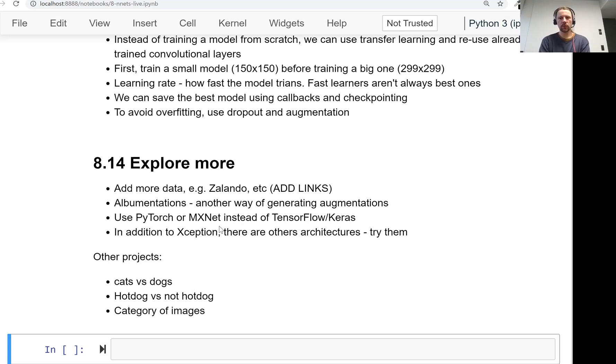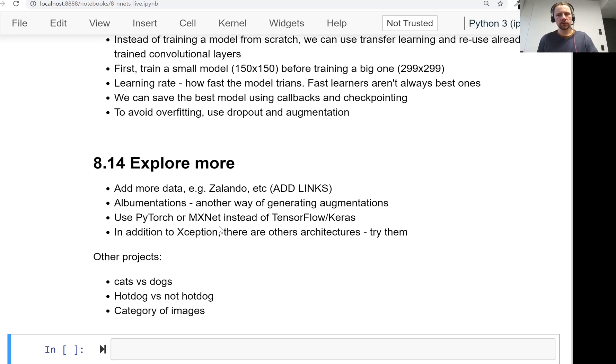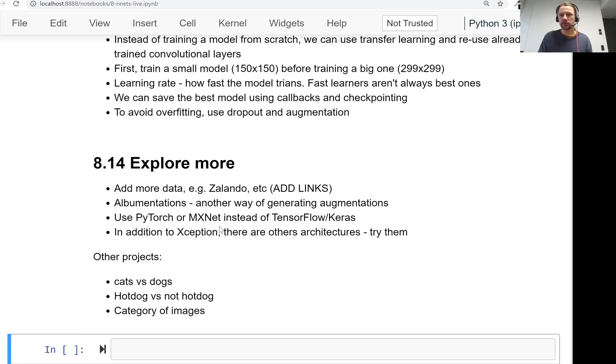Or there is a good model called MobileNet, it's also slightly less accurate, but even more faster. Or there is Inception ResNet model that is super slow, but also super accurate. So there are many different alternatives. And if you're looking for more accuracy, you can use this Inception ResNet. If you're looking for a faster model, you can use MobileNet, for example.